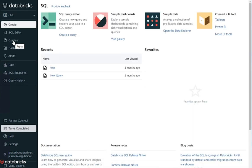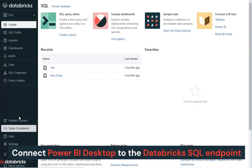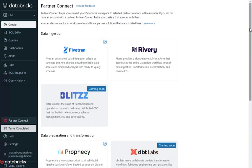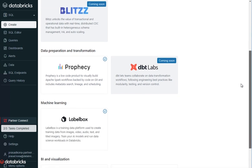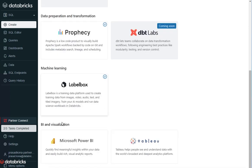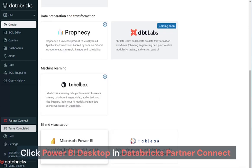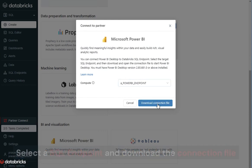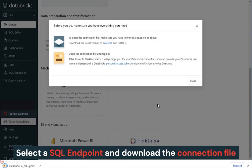To start your analysis in Power BI, connect Power BI Desktop to the Databricks SQL endpoint. Click on Power BI in Databricks Partner Connect to initiate a simplified workflow. Select a SQL endpoint and download the connection file.